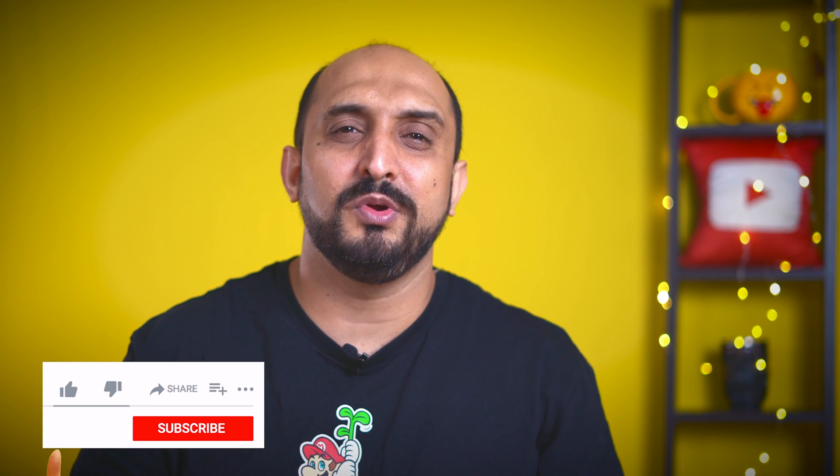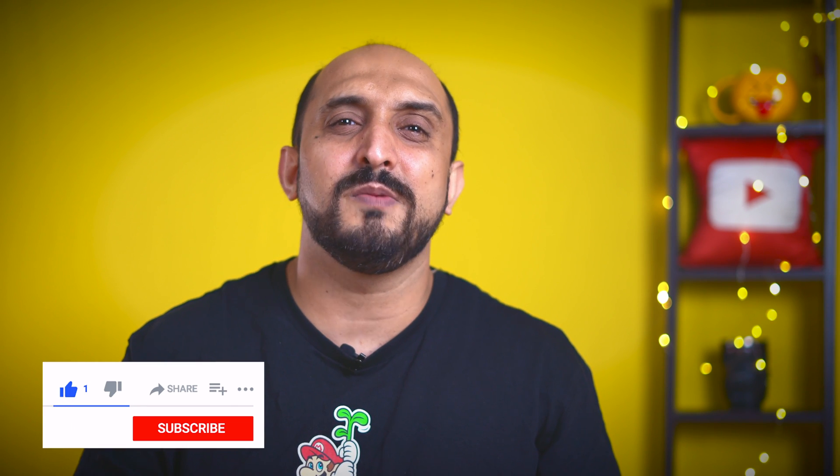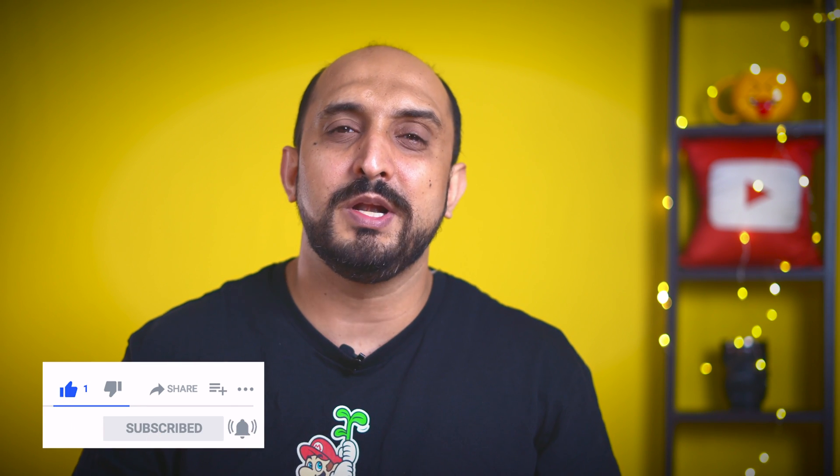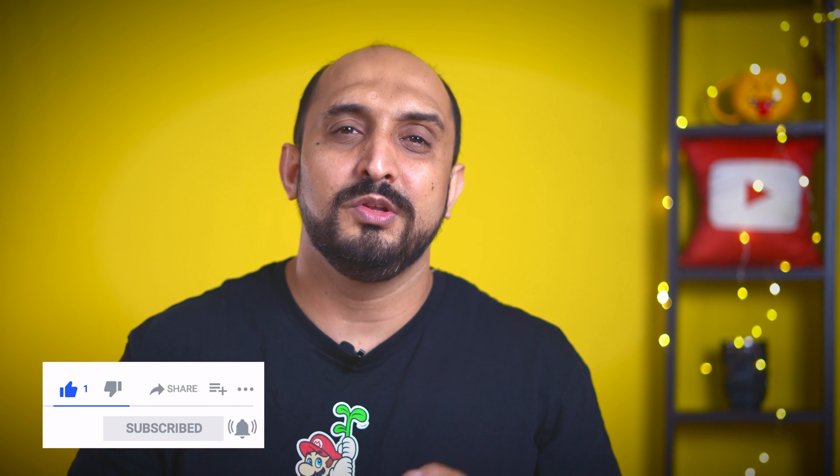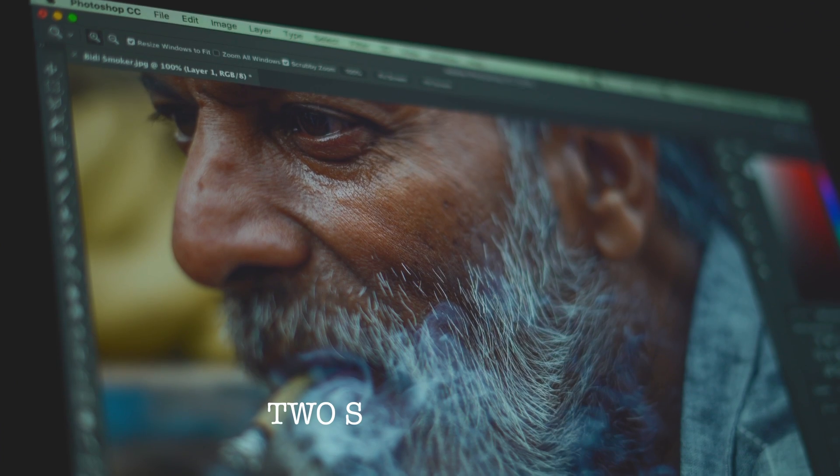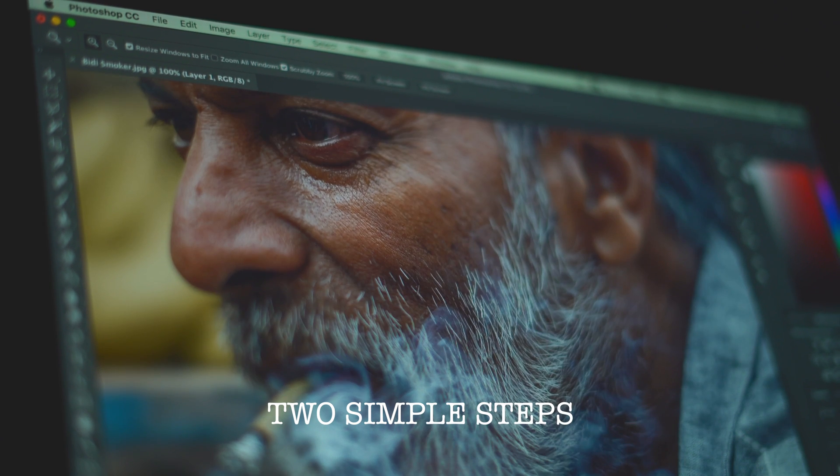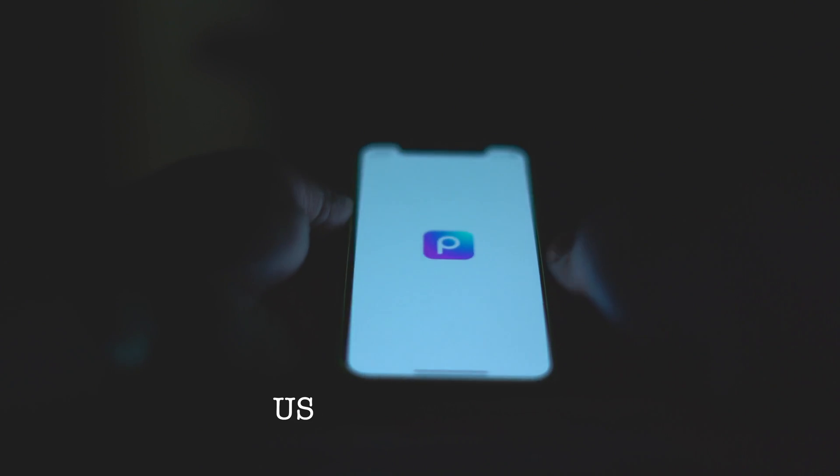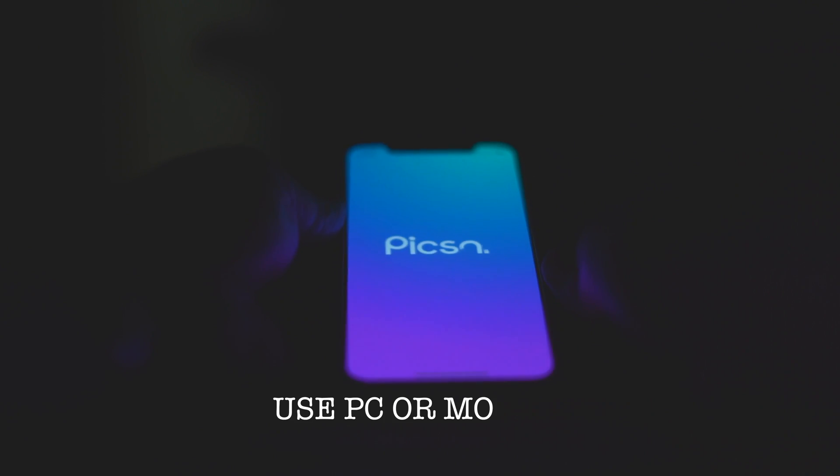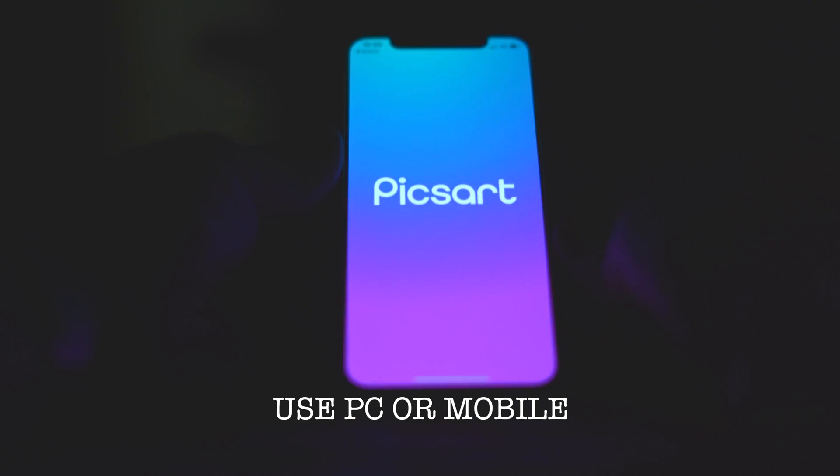Now don't subscribe to my channel because I'm doing such a bad job by teaching you all new skills, right? What if I told you that you can sharpen your images in just two simple steps. You can do this on your PC and your mobile. Now opening up your application is not to be considered as a step, alright?